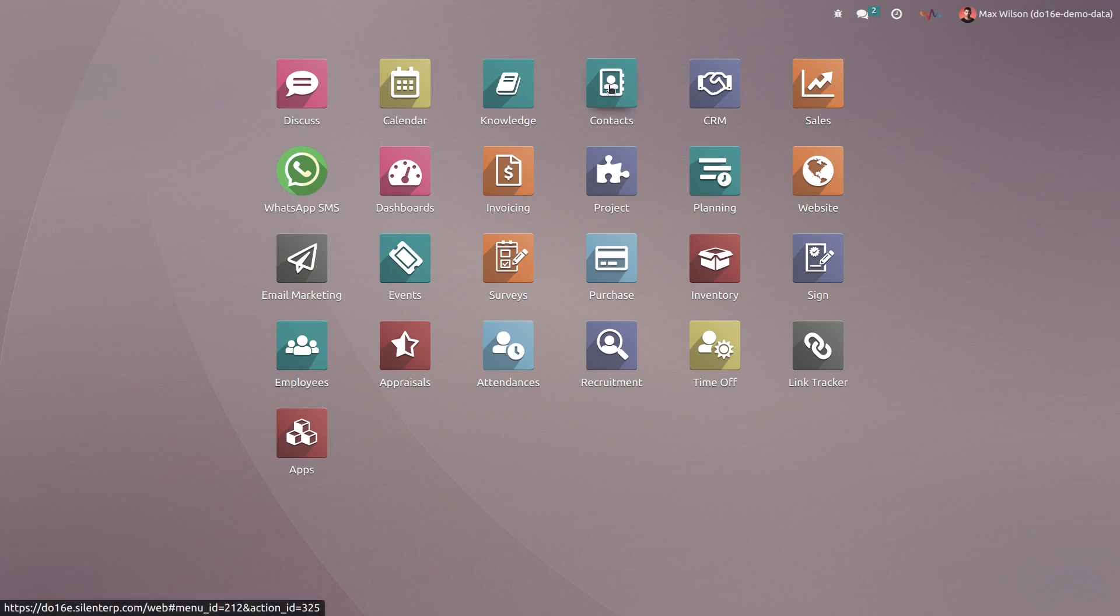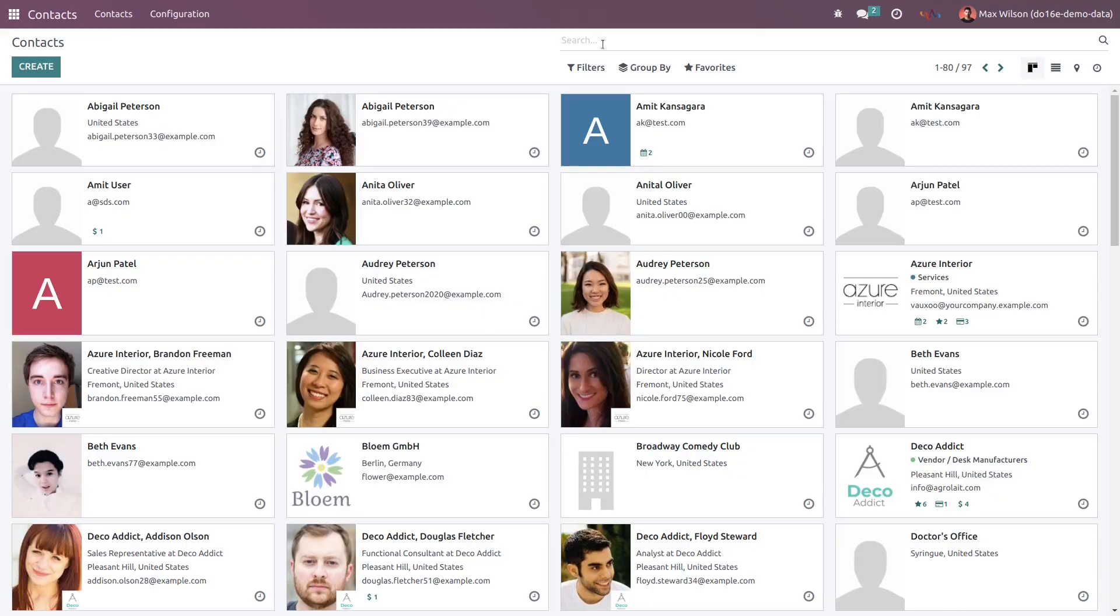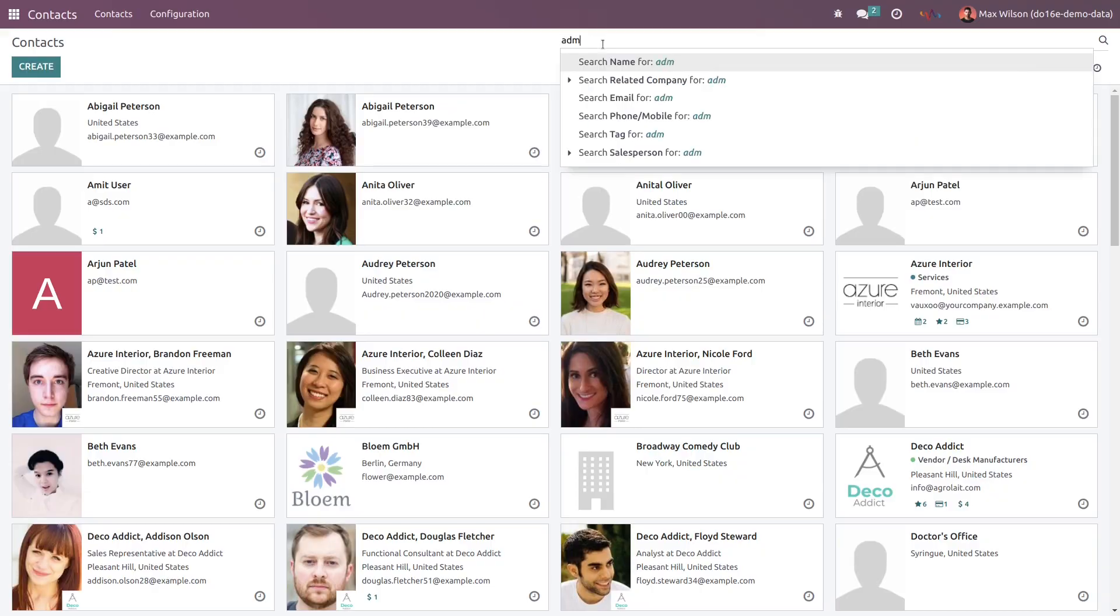For that, go to the contacts and I want to communicate with admin.